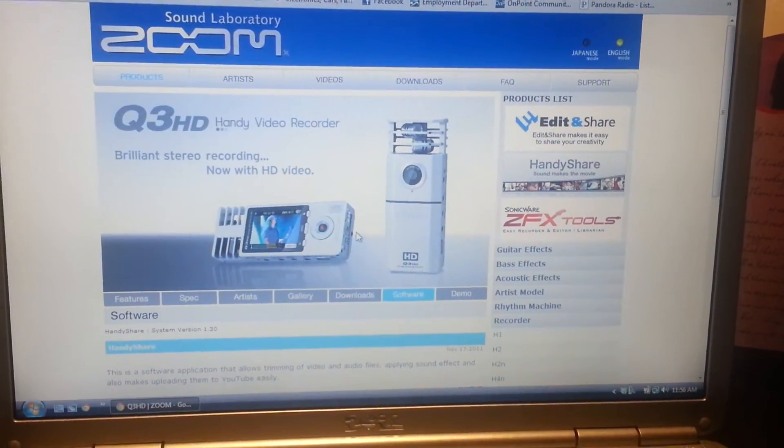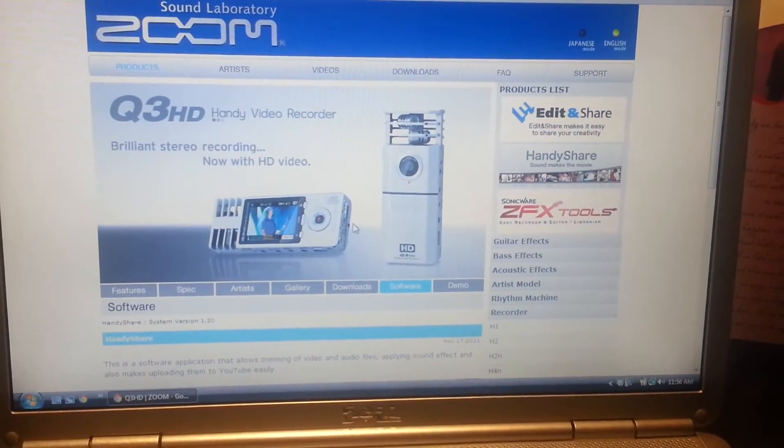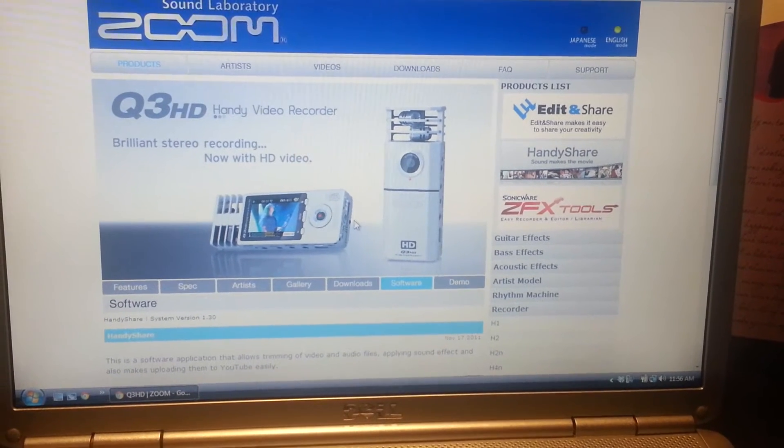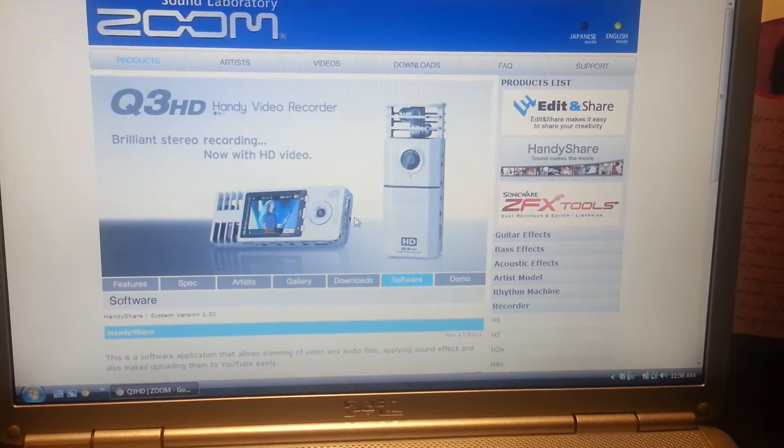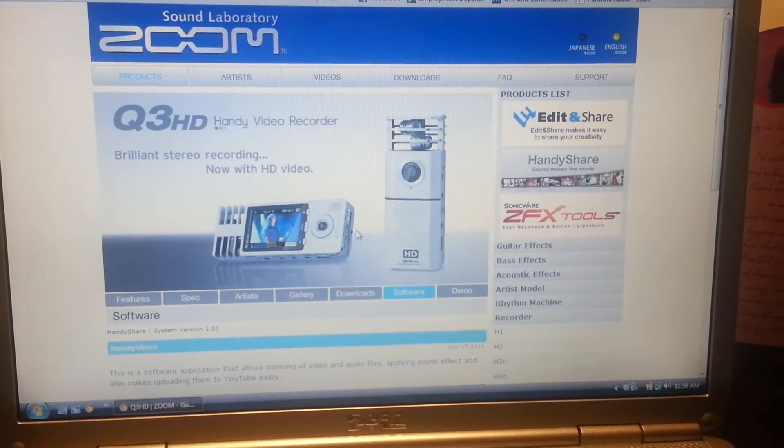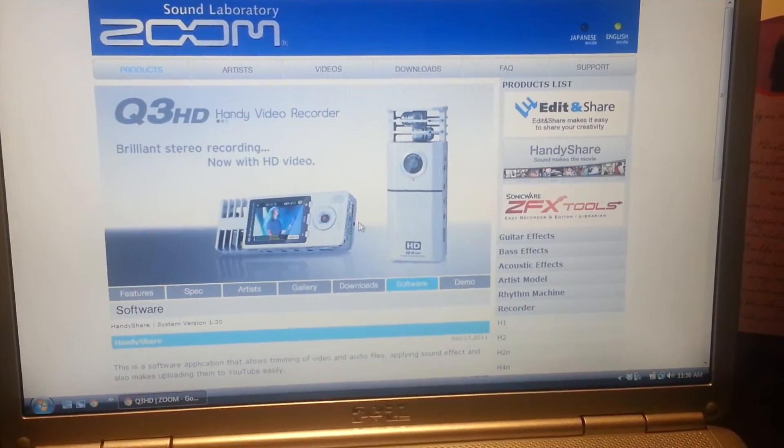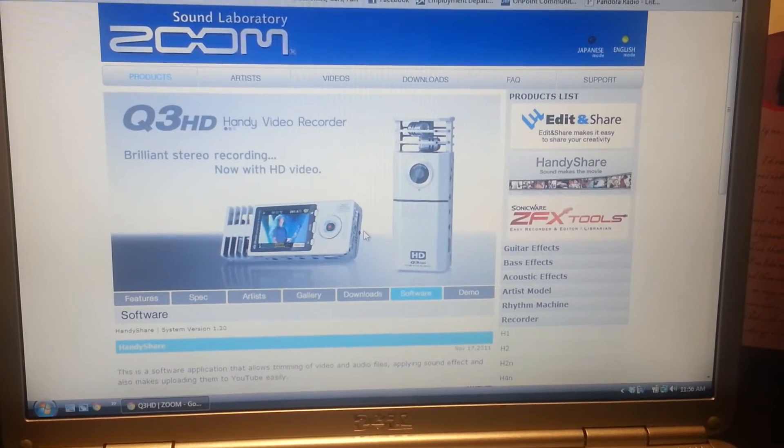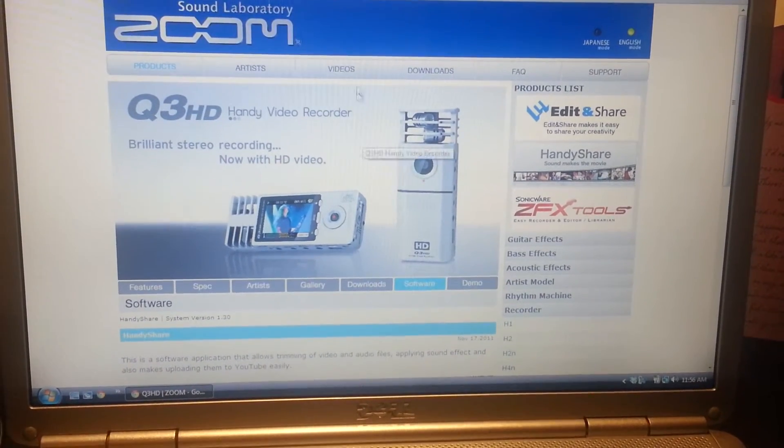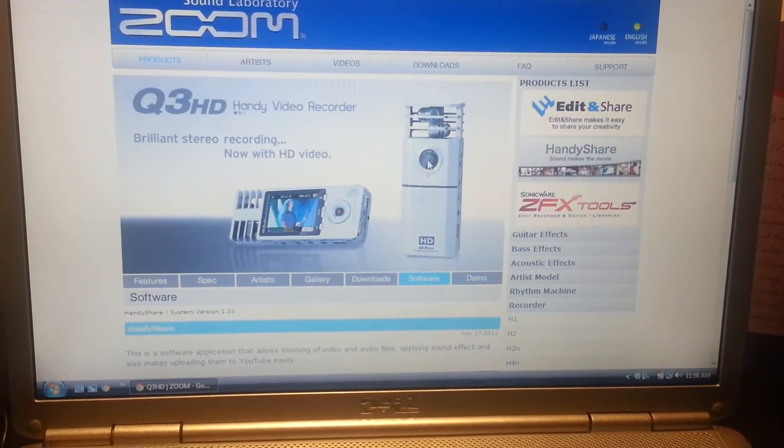Basically, what we need to do to resolve that issue is upgrade the firmware that's on the camera in order to utilize the full capacity of the 16GB card. So just go to the Zoom website, to the downloads, and then the software tab.